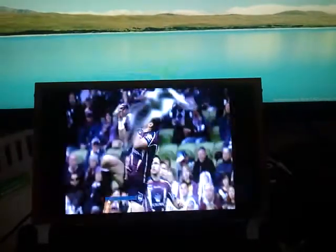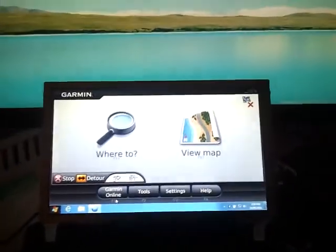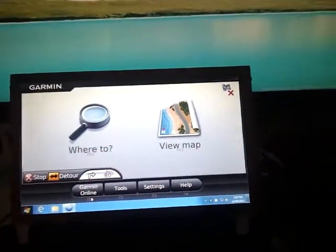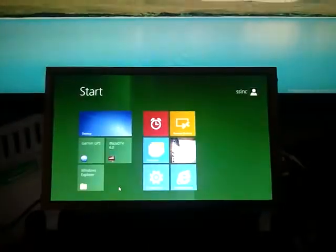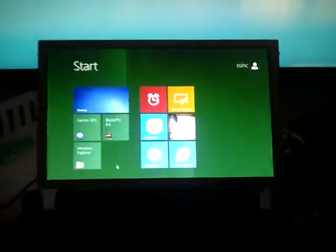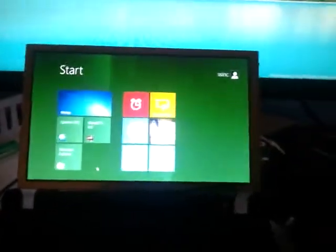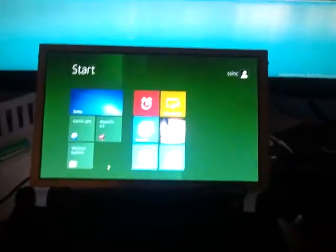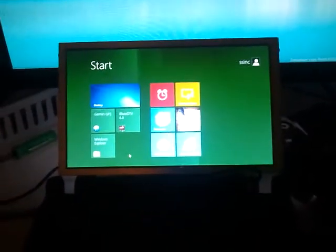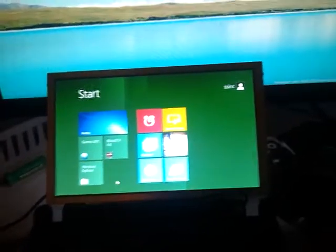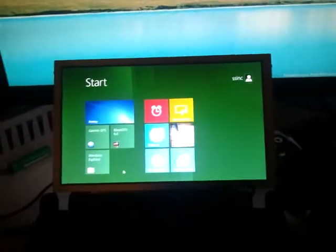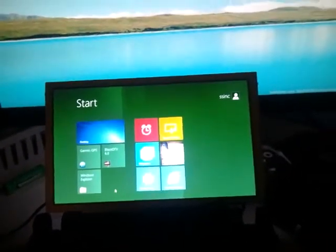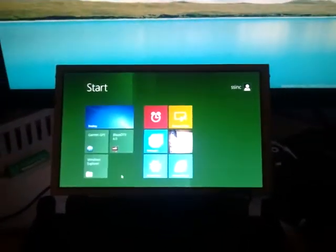So anyway, back to the GPS. If you want to go to the start screen just go like that. And it's as easy as that. So they're the two main functions that I wanted to work at the moment. I've got navigation and I've got TV as well.